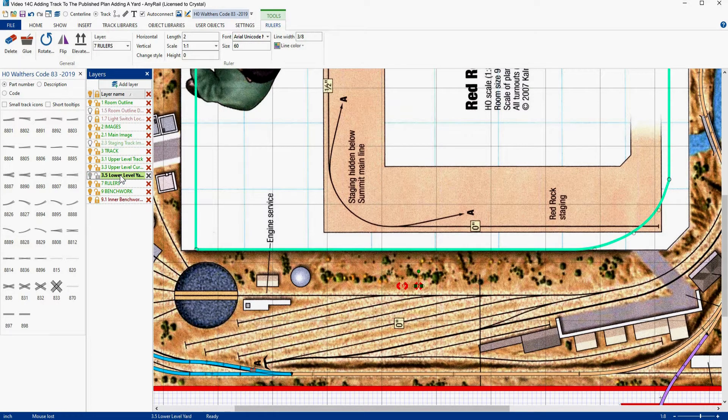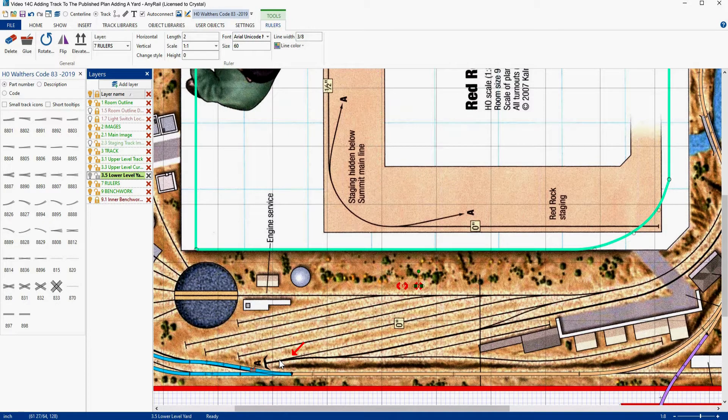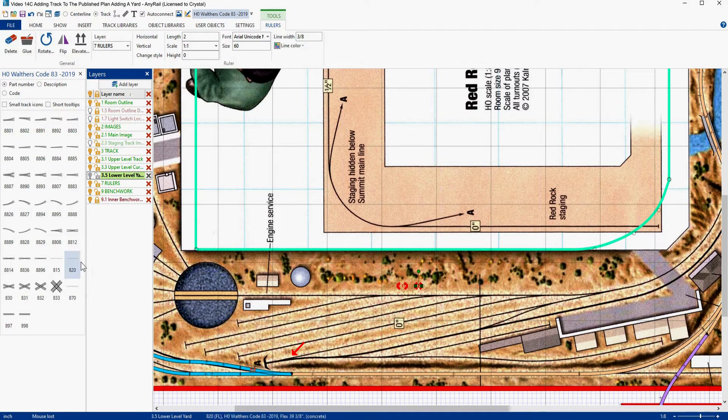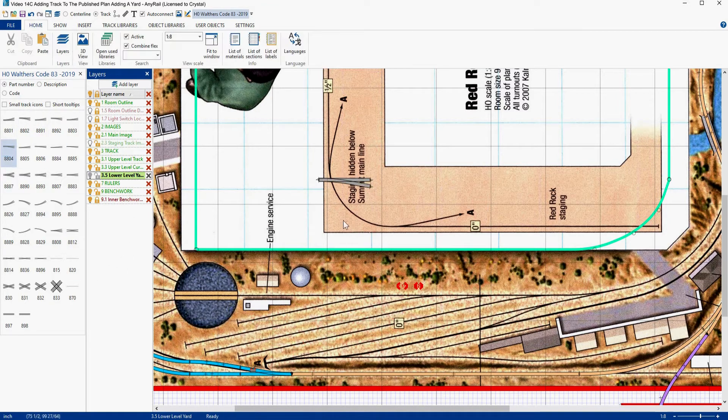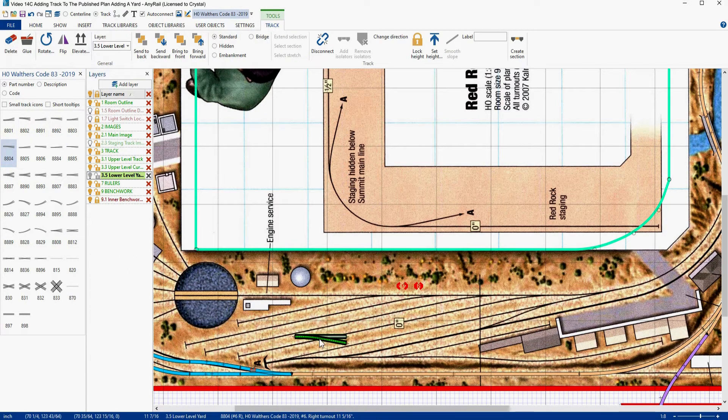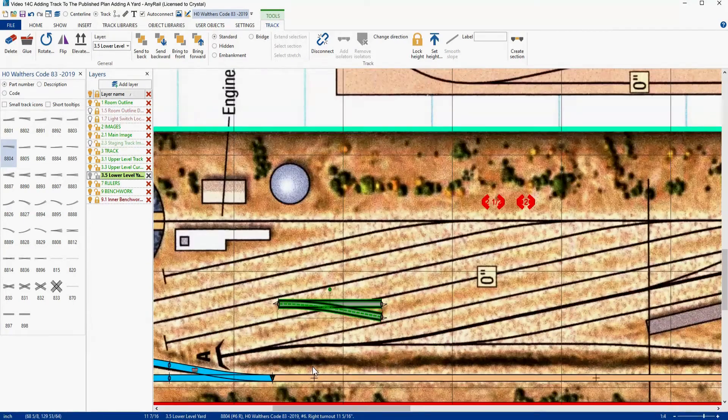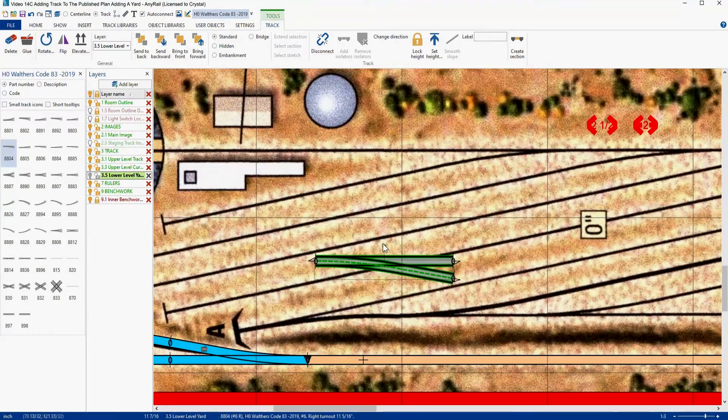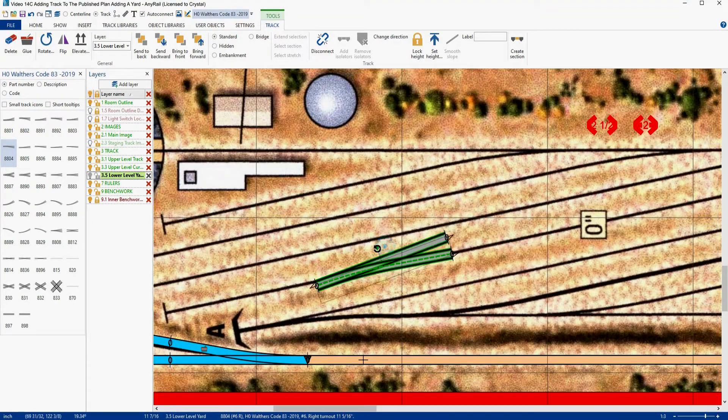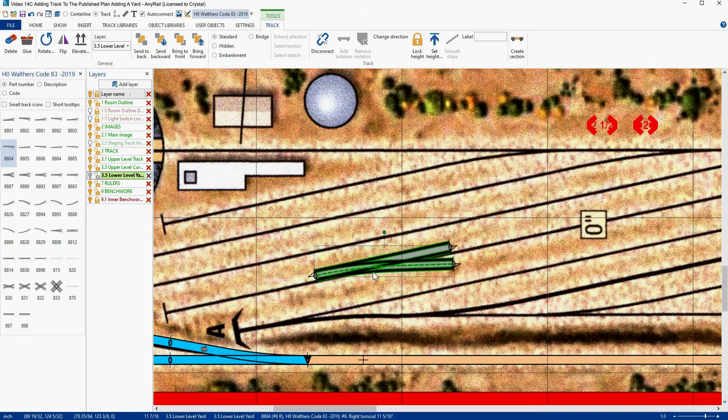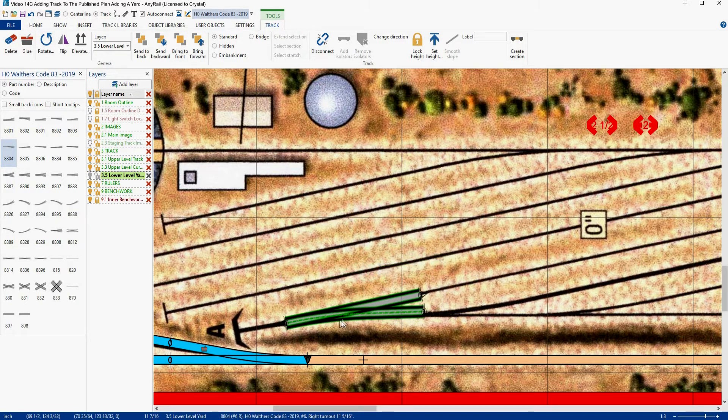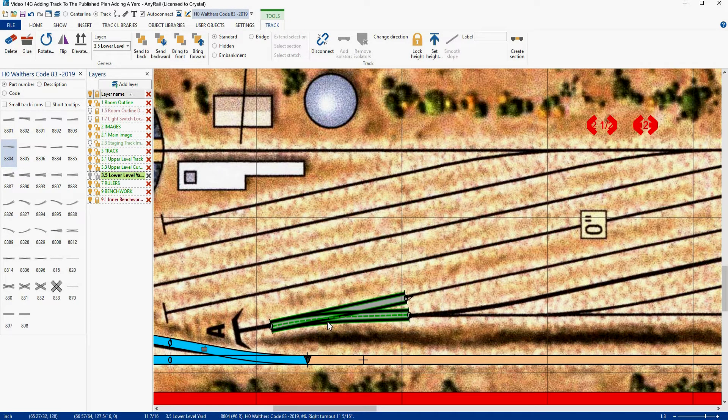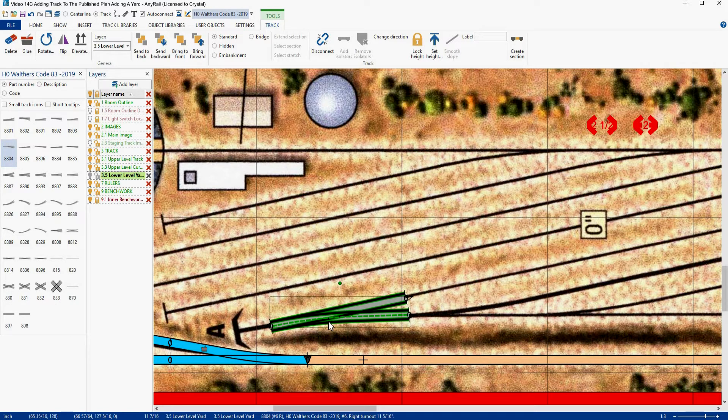So now let's change layers to the lower level yard. Make that our active layer. And now we're going to place our first switch and that is going to be this guy. That's going to be a number six right hand. So let's go grab one and we're going to drag him down here. Now we'll zoom in, we're going to rotate this guy and we're going to drag him down.